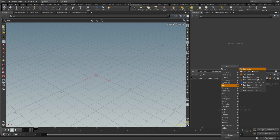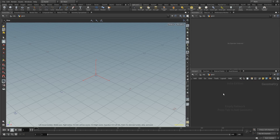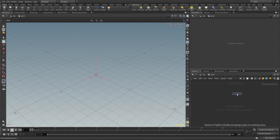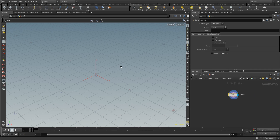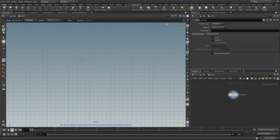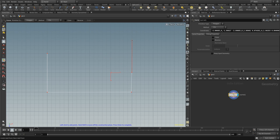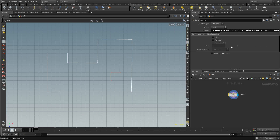As usual we're going to place down a geometry node. First of all I want to have some test geometry, so just like last part we're going to place down a curve, then enter the top view and draw something that could be our building. It's important that you try to get the right angles because we're going to work in a grid. Let's close this.